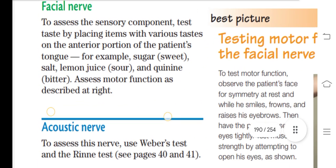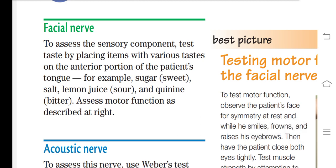After the trigeminal assessment, we assess cranial nerve 7 — the facial nerve. For the sensory component, test taste by placing items with various tastes on the tongue: sugar for sweet, salt for salty, lemon juice for sour, and quinine for bitter. Ask the patient to identify what they taste. For the motor component, observe the patient's face at rest for symmetry, then ask them to smile, frown, raise their eyebrows, and close both eyes.